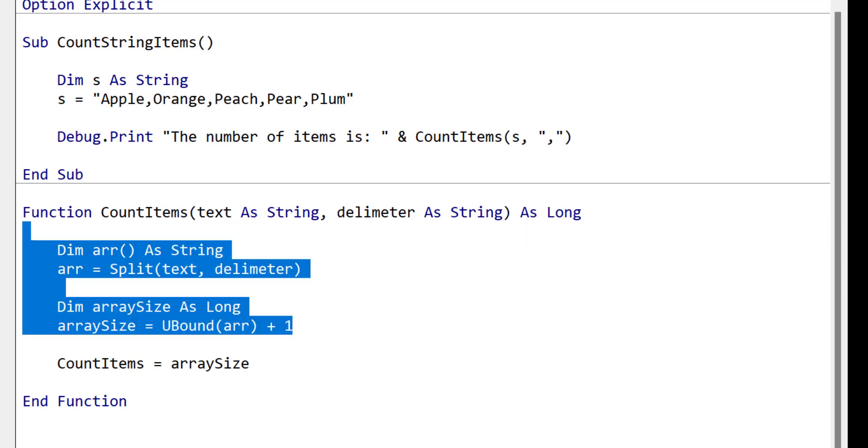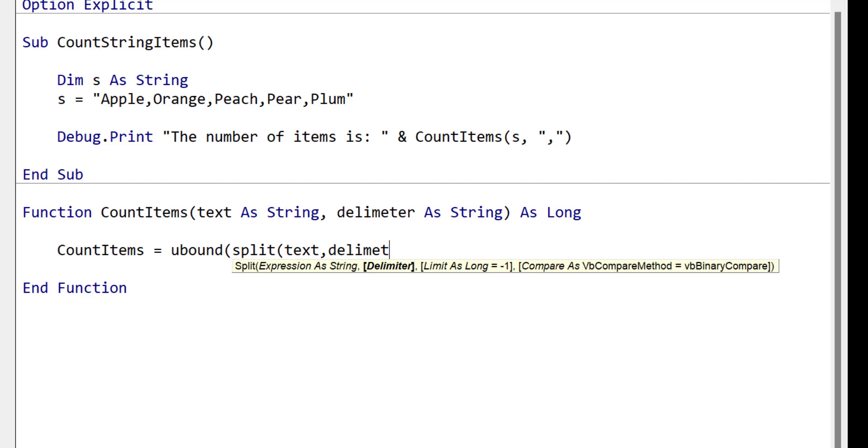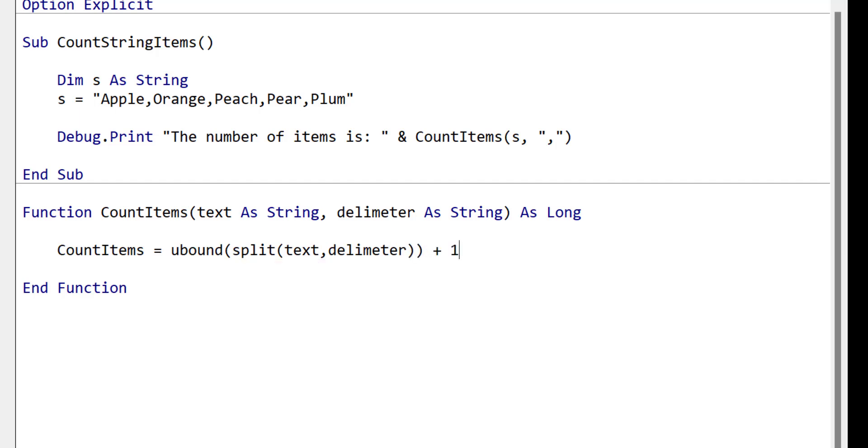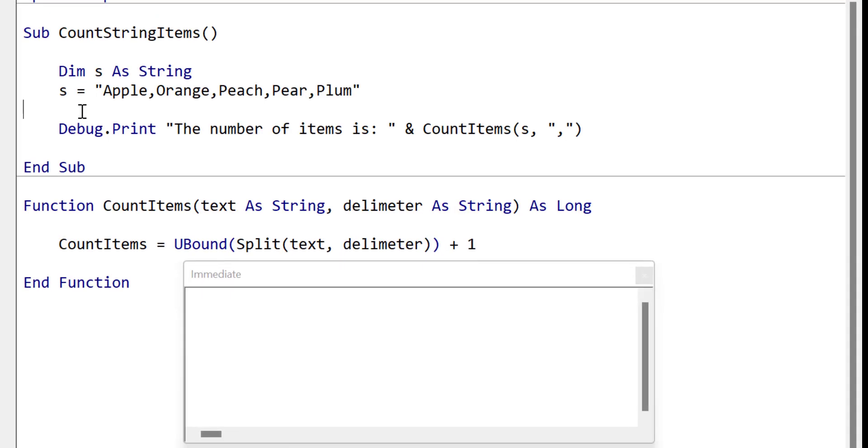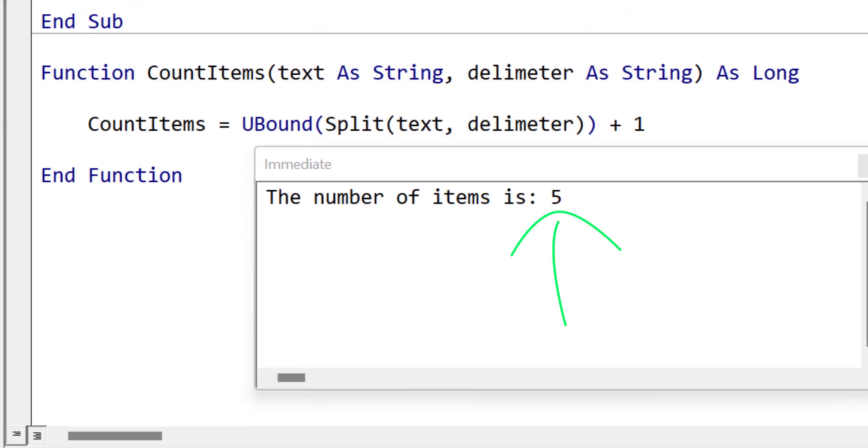We can make the count items function much more compact by putting everything on one line. Now we run the code and you can see that the result is correct but the code is much neater.